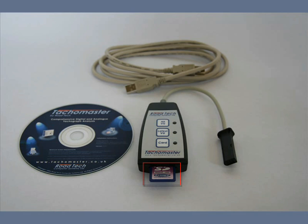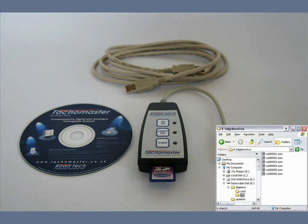The vehicle unit data is stored on an SD (Secure Digital) card inserted into the bottom of the Tachomaster vehicle unit reader. This data is stored in a numbered file, the highest number being the latest download. This number has no relevance to the vehicle the data was downloaded from.